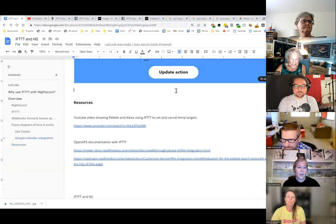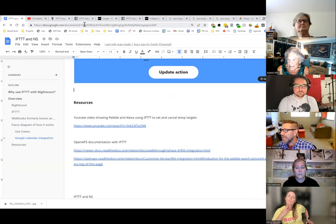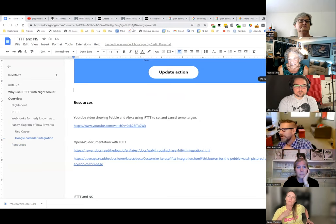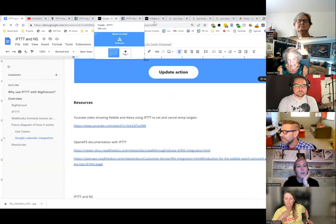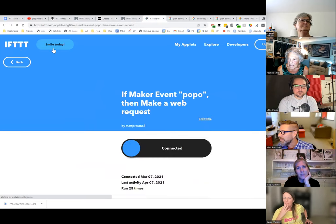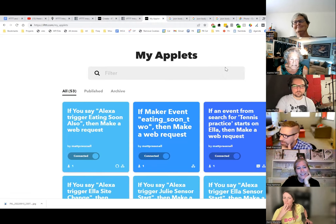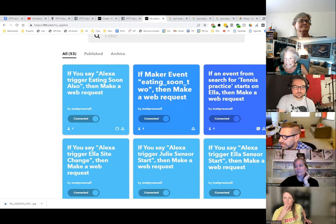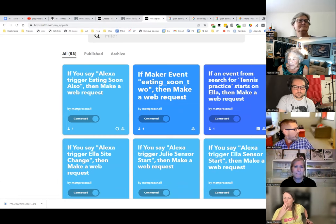Last question: how many applets do you have set up? I probably have about 53 total, but including camera lights and other home automation. For type 1 purposes, maybe 25–30, and it can probably grow. The favorites are activity mode, eating soon, and cancel. There's also another admin in Loop and Learn whose lights flash when his blood sugar is dropping or low — that's what Ben West is after too: triggering Philips Hue lights or other things based on an API call to Nightscout for glucose values.